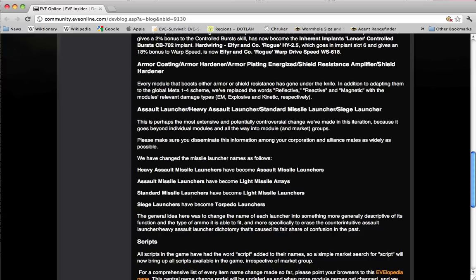Standard missile launchers are going to be renamed to light missile launchers. These are frigate sized modules that fire long range frigate missiles. Yes, the same long range frigate missiles.